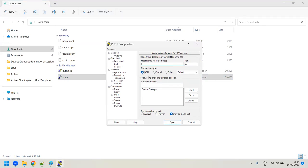We will discuss more about SSH in upcoming sessions — how it works internally, what fingerprints are, authentication types, and how to make passwordless communication between two servers. In real-world DevOps, from one server you need to connect to many others without always entering a password. SSH key-based passwordless authentication is how that is achieved.